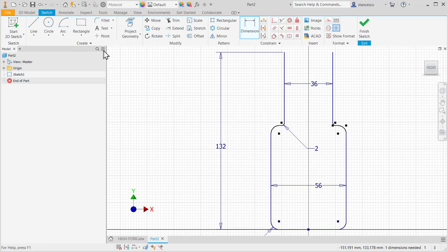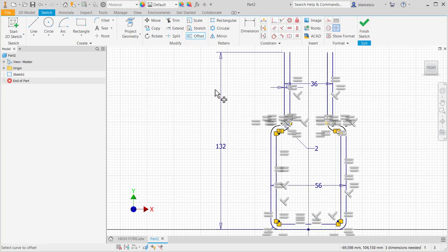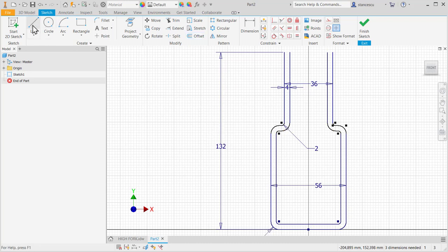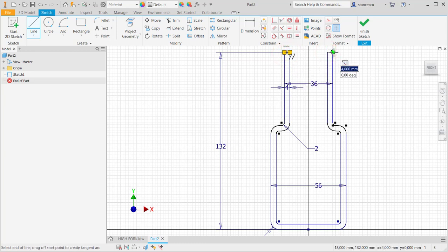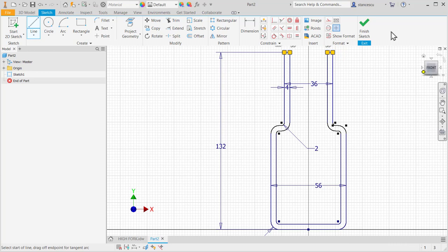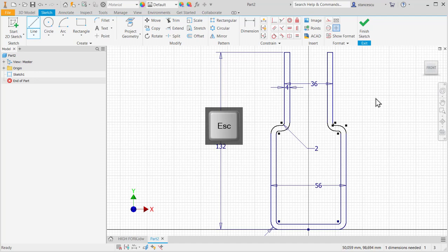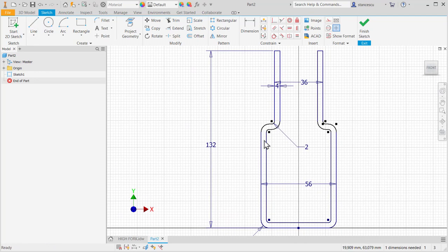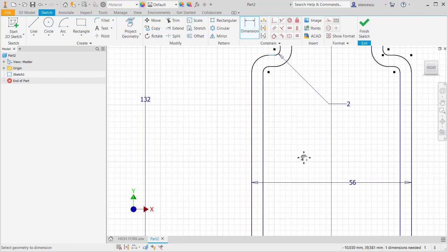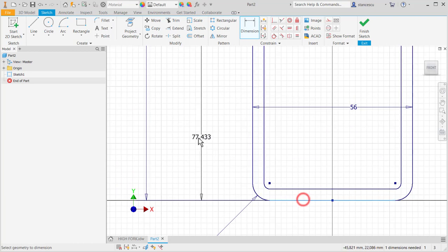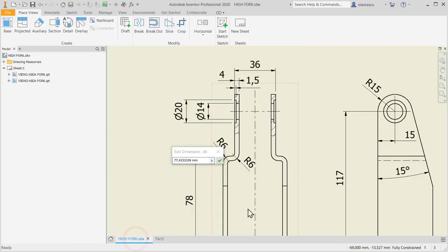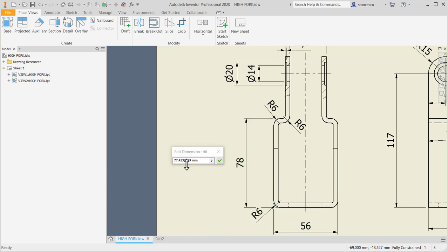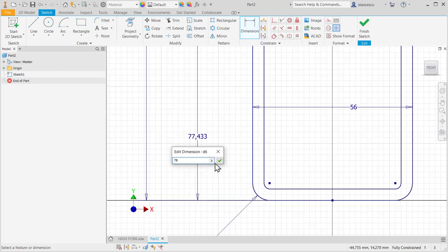Now we can apply offset of 4, and we can also draw some lines for this ending. One dimension needed. Yes, I know which one—the distance from this to the bottom, which is 78. Okay.